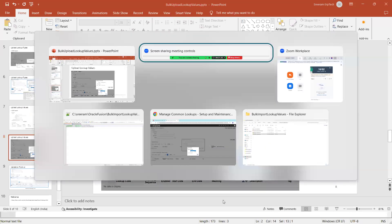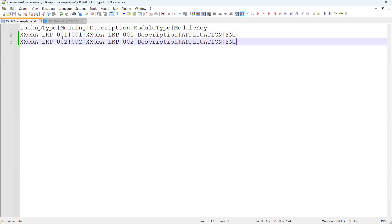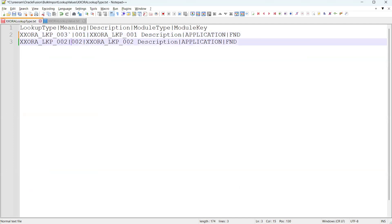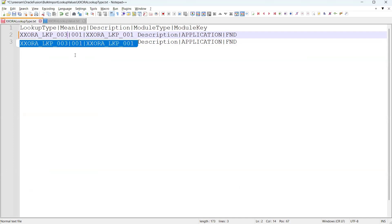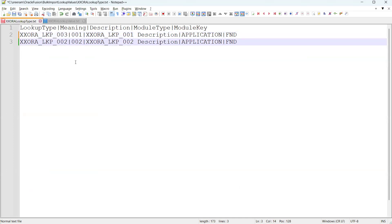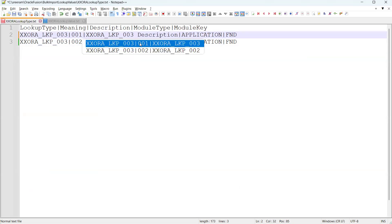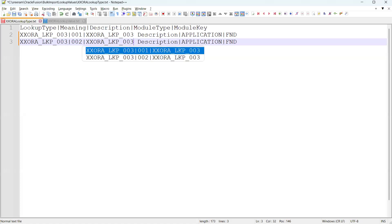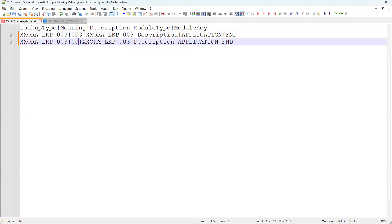Now let's see the same logic in real time while uploading to our instance. This is my lookup type file. I'll mention my lookup type name as three — this is one of my lookup names, I'll call it XXLKP003. I've mentioned the lookup type, meaning, description, module type, and module key.